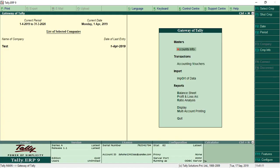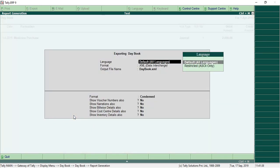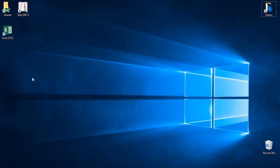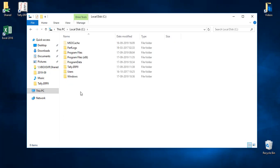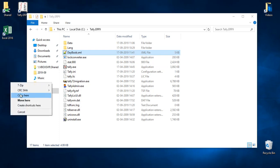As the next step, you have to export that sample voucher into XML format to create a template for our import process. Take the daybook and note that there shall be only one single voucher for that particular day. Use ALT+E. Note that the format shall be XML — settings are not important — then export. That exported file will be located in the Tally folder called daybook.xml. Move that file to the desktop.